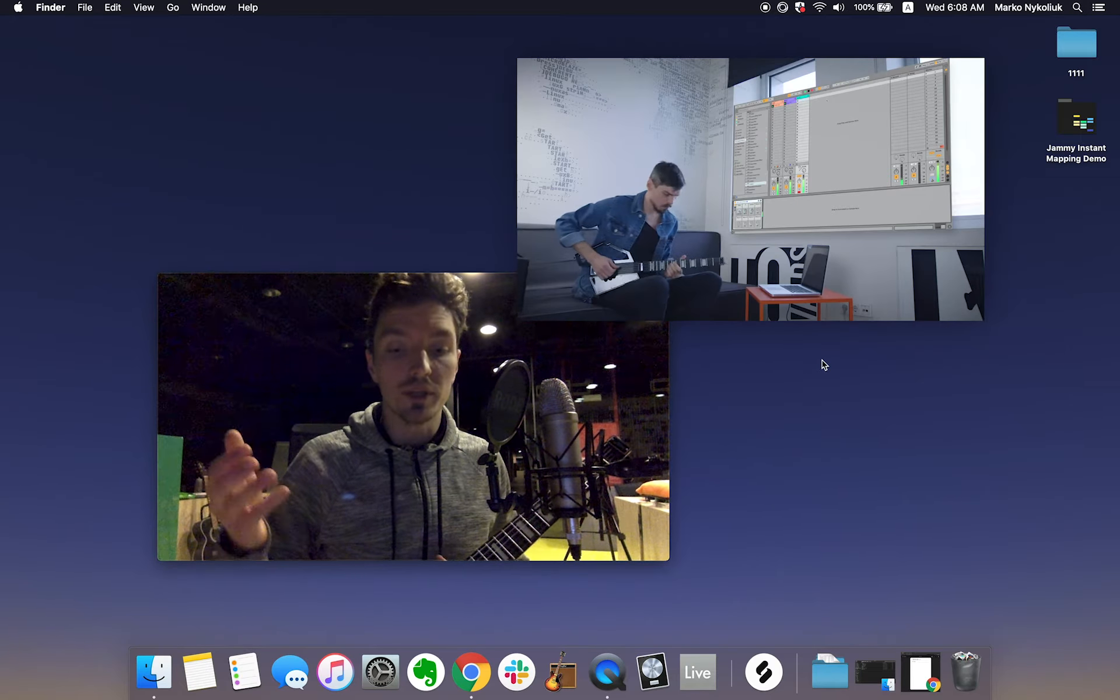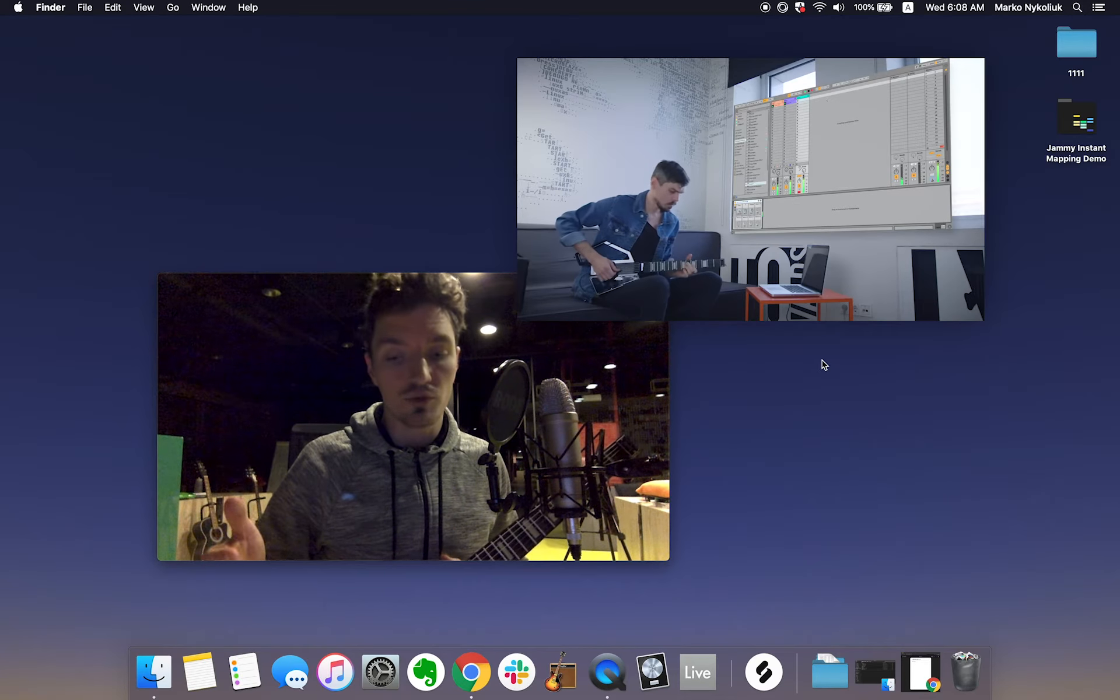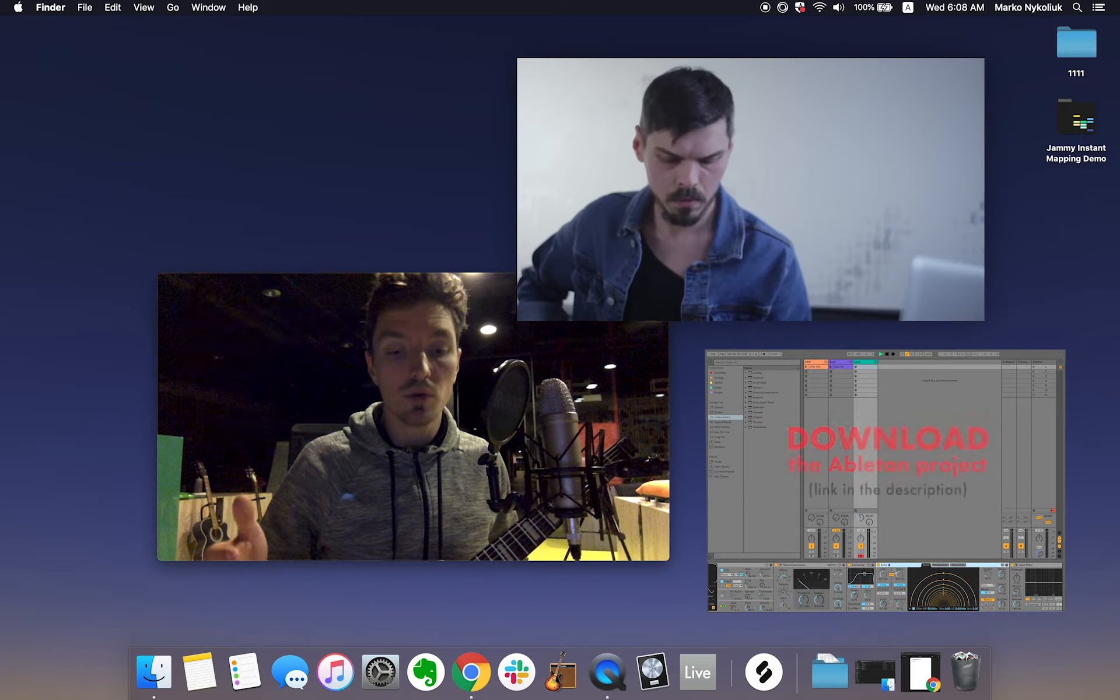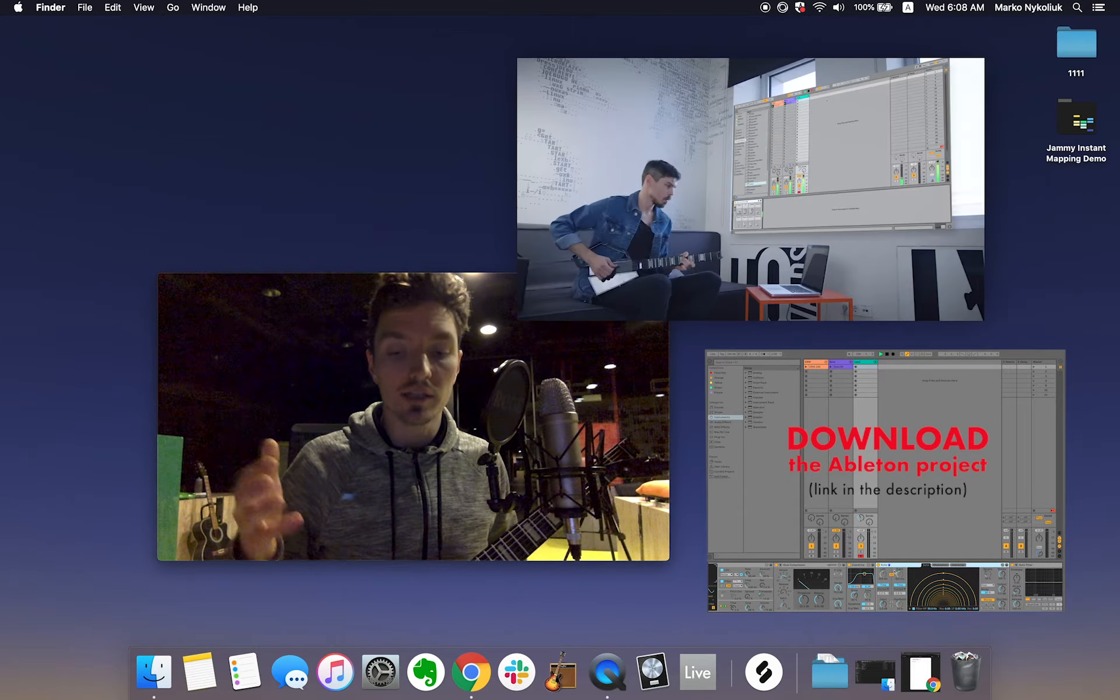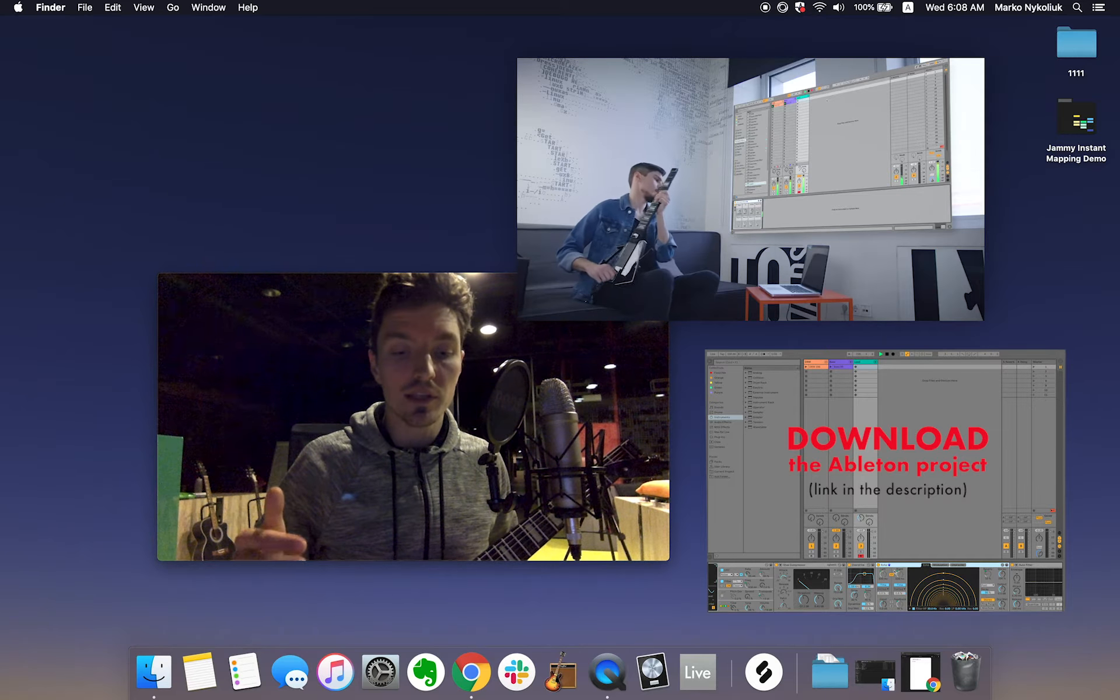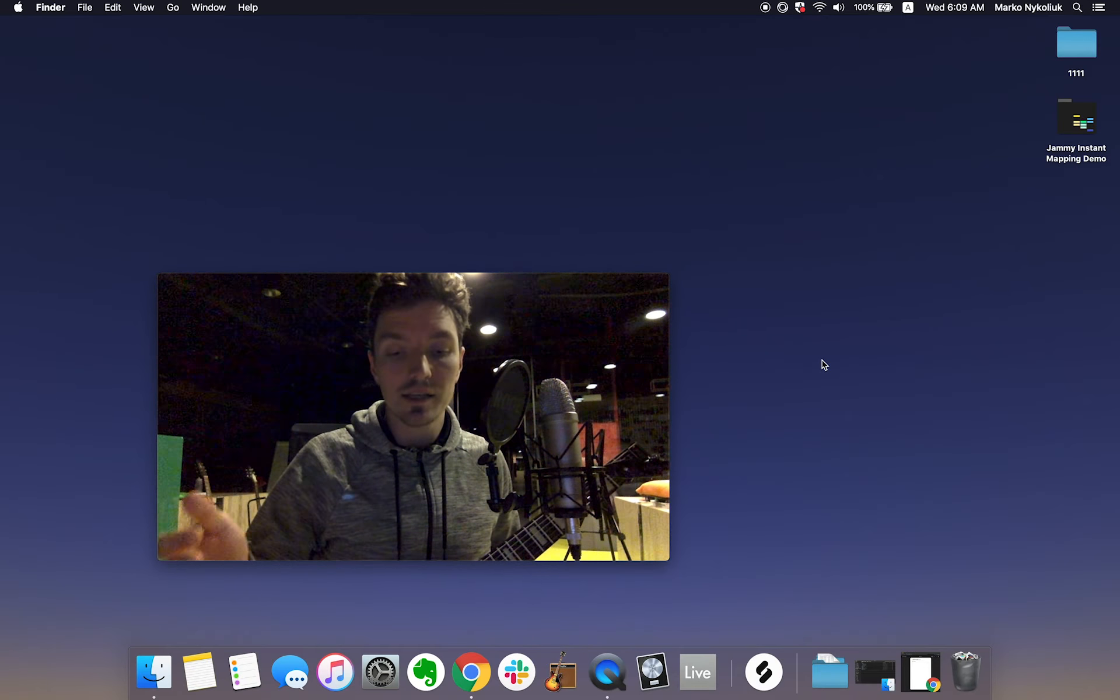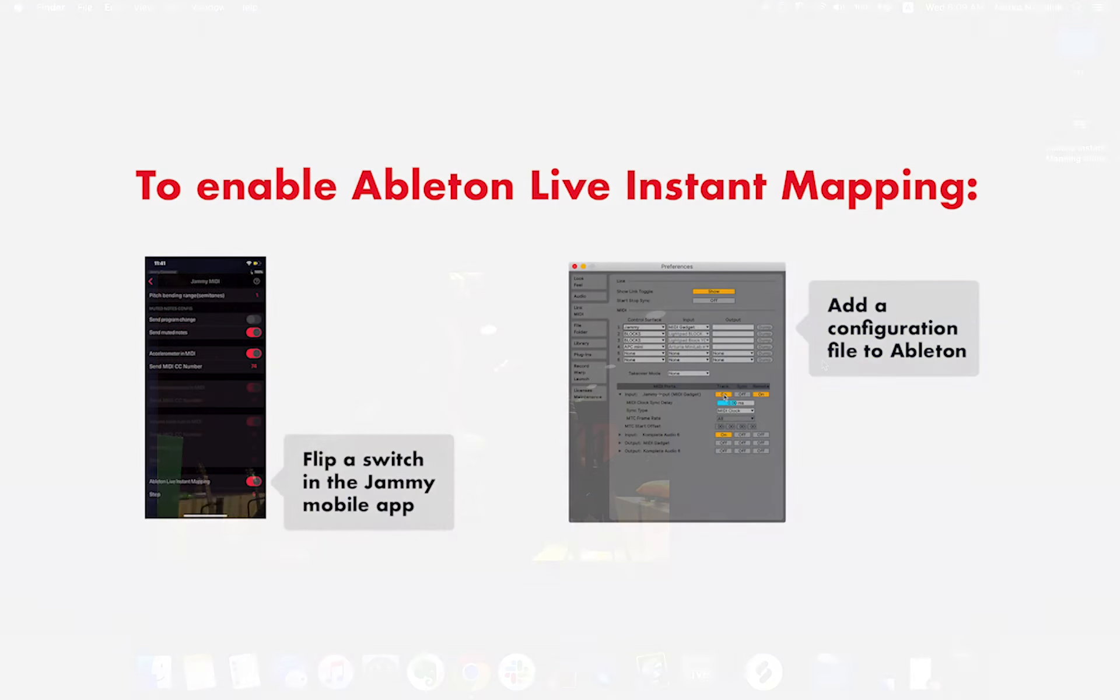As an example we will be using the project our friend Ang created to demo this feature. If you'd like to download this project to follow along and experiment with it, check out the first link in the description. To get the instant mapping integration to work, you need to do a few quick things.